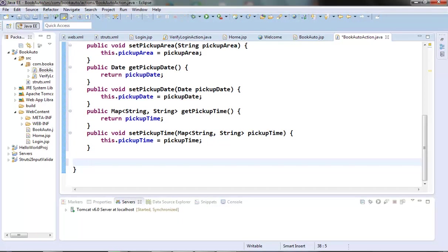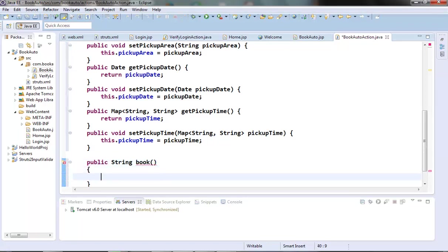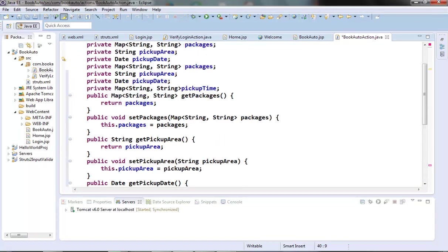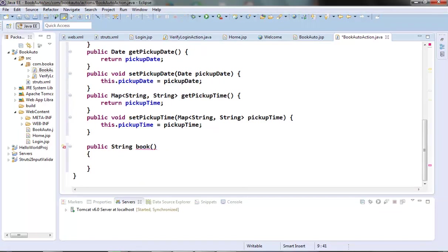After this, inside the book auto action method, we will populate some hard coded stuff in these properties which will be picked up by the book auto.jsp for pre-populating the fields with some default values.